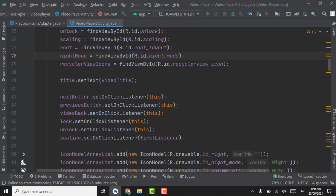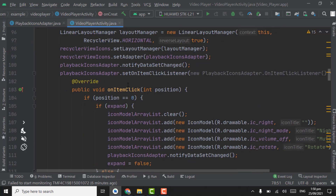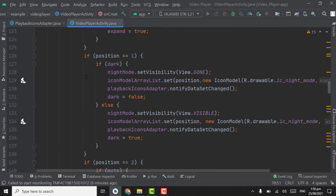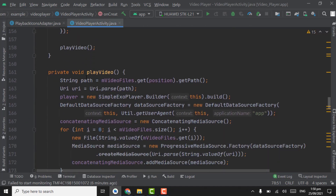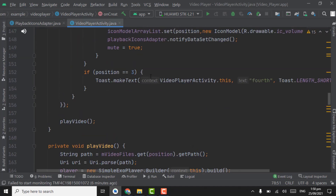First of all we have to check if the orientation is portrait, then we will change it to landscape. If the orientation is landscape, we will change it to portrait. The orientation position is 3.